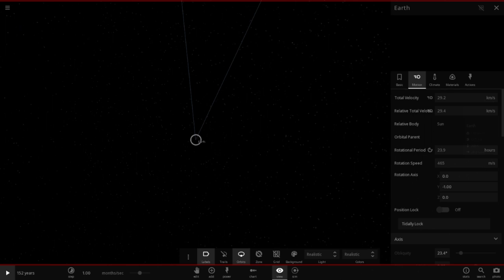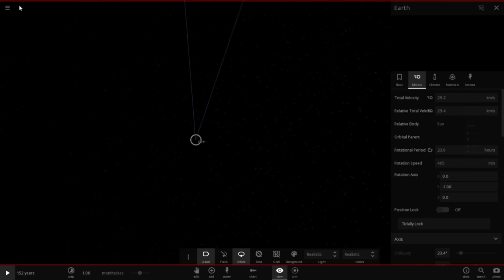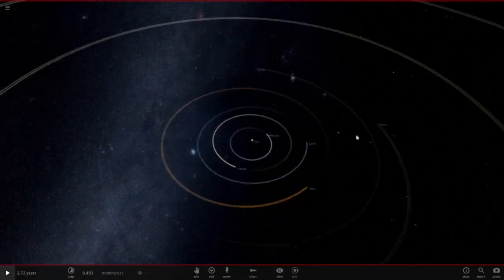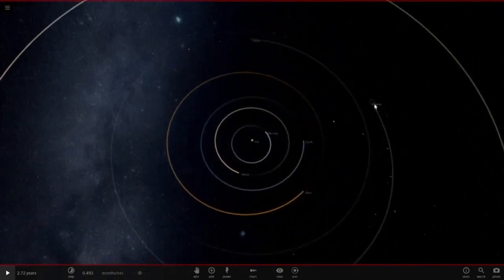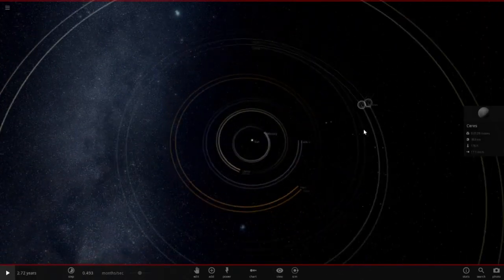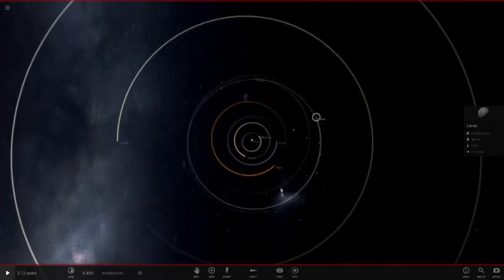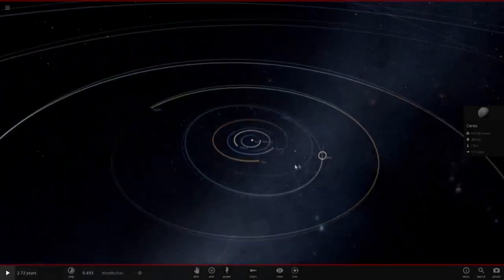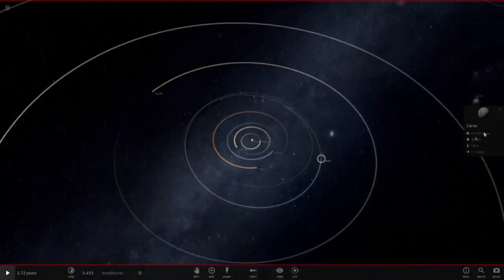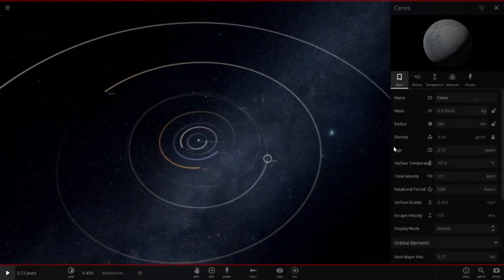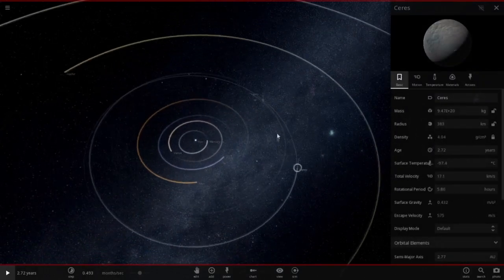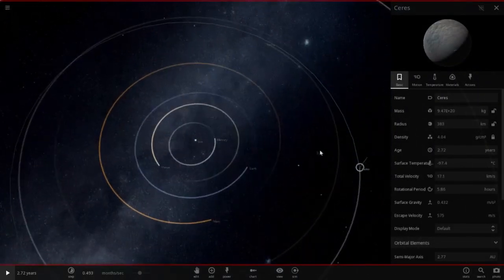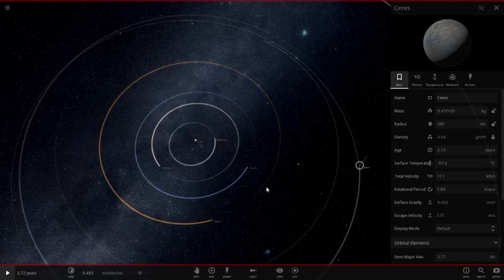Crashing Ceres into Mars, alright. Now do we want to do it organically? In other words, bring Ceres' orbit in, or just throw it at it? I mean, let's see. Nah, it might take too long to do it otherwise.